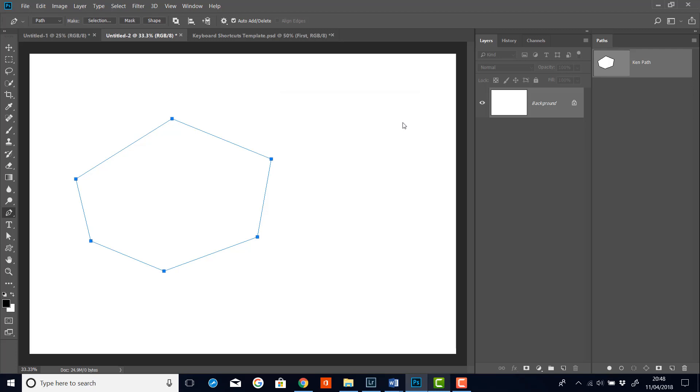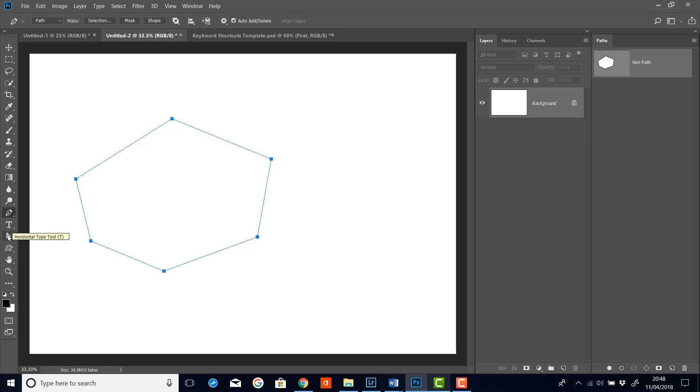Now the tool you'll use most is the direct selection tool, which is this white arrow. There's a great keyboard shortcut for accessing the tool on the fly while having the pen tool selected. And this makes it a lot easier to use because it saves you having to go down and keep reselecting the tool every time you want it.